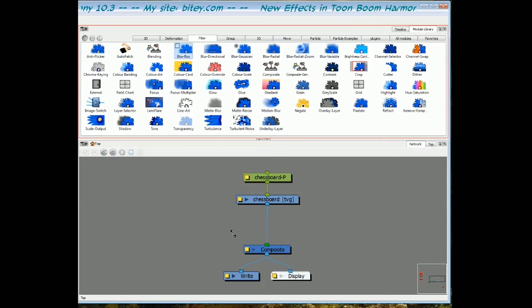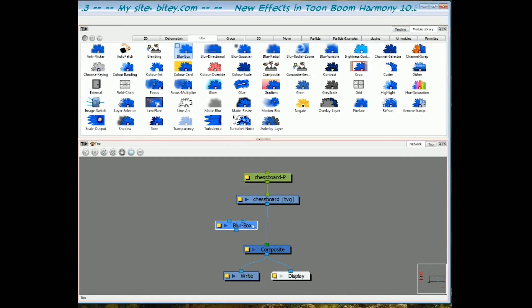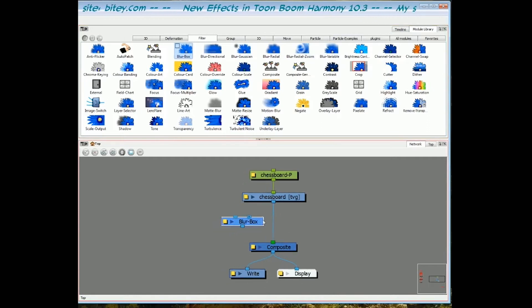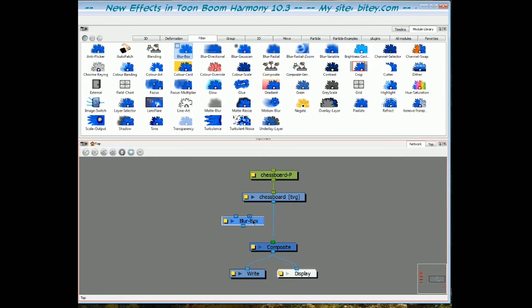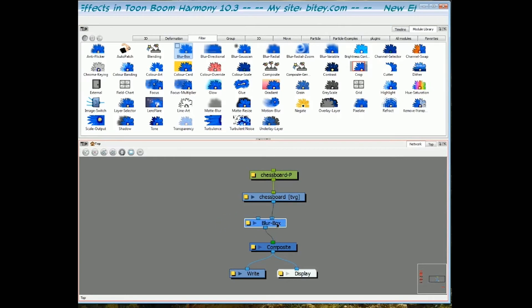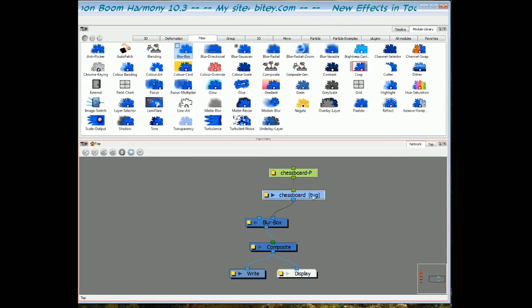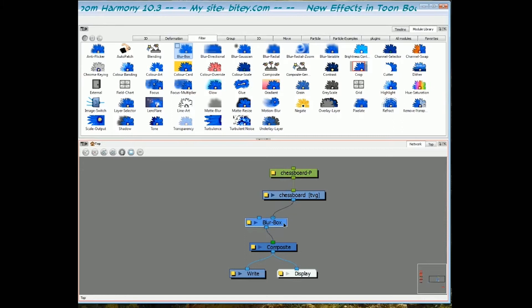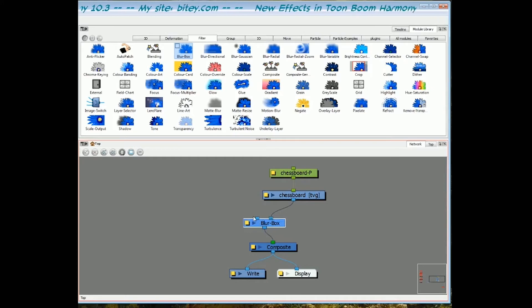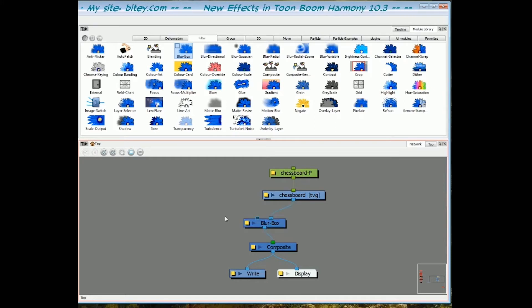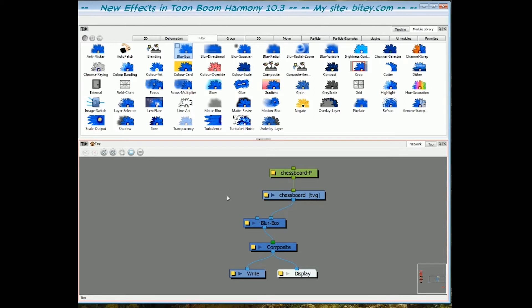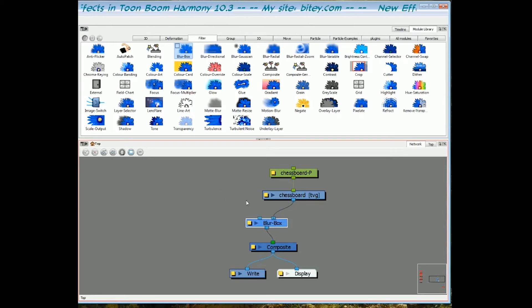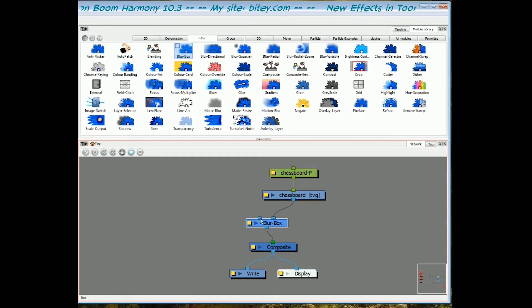So I'm going to drag the box blur into the network and you see that we've got two ports at the top. I want to plug the artwork into the top right port. The top left port is for a matte to which we can confine the effect. But if you don't want to confine the effect or cut it in any way, it's not necessary to plug anything into that top left port.